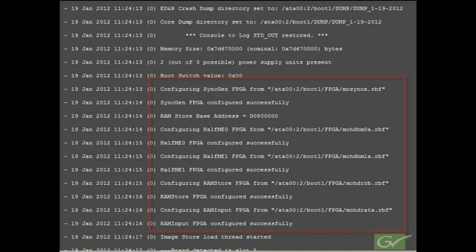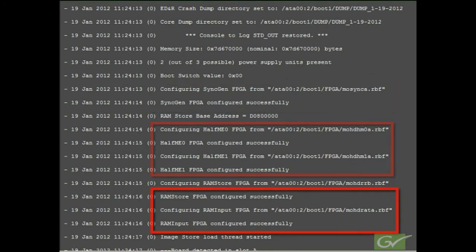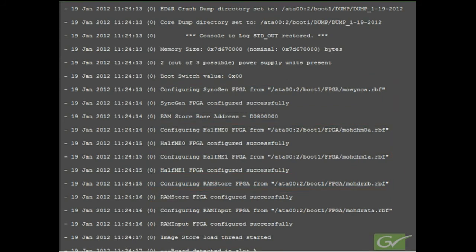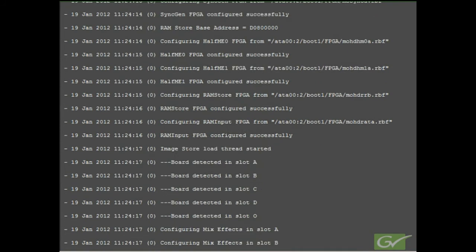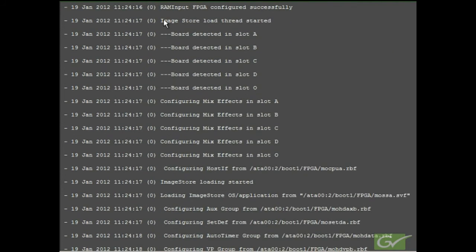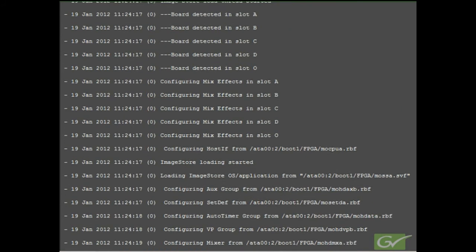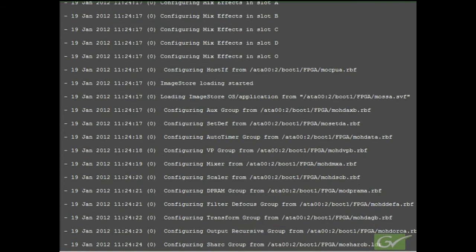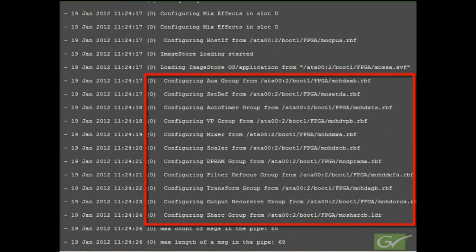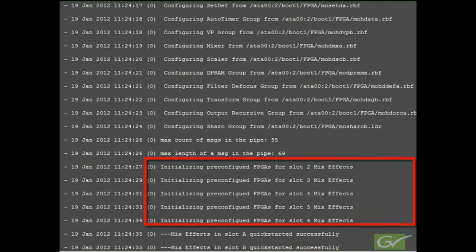FPGAs are hardware components that need to be programmed when the switcher is turned on. On the processor board, these include the sync generator, half ME, and image store FPGAs. Scrolling down, we next see the ME boards detected and their FPGA configuration starting. All of the FPGAs on the ME boards are configured, initialized, and then started together.